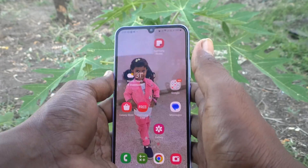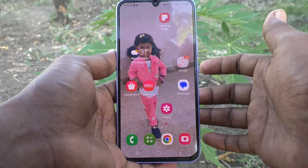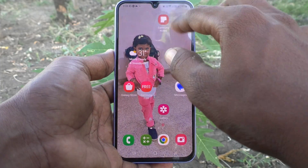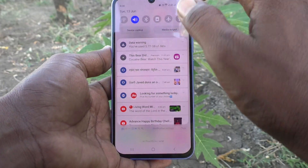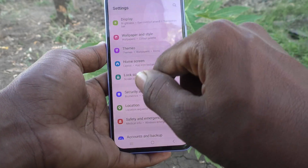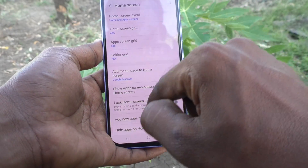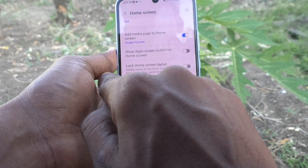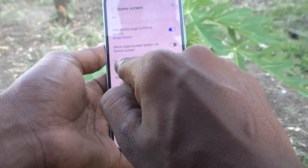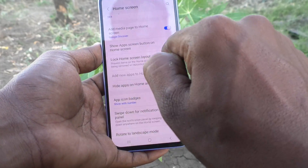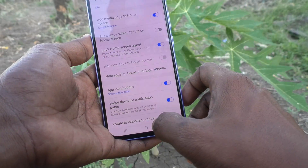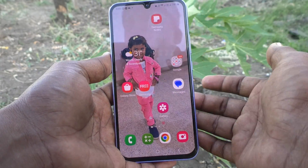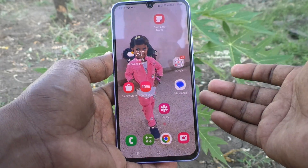If you want to prevent this, you can lock the home screen. Just go to Settings on your phone, then go to Home Screen. There you will have an option: Lock Home Screen Layout. Just turn on this button, and after that it cannot be modified by mistake or by a child.